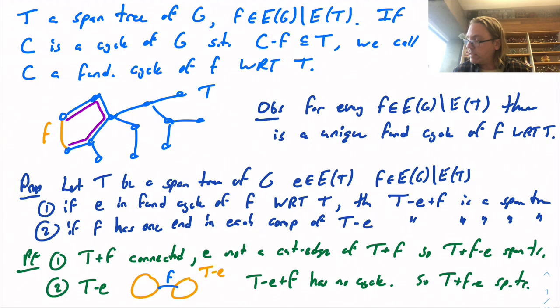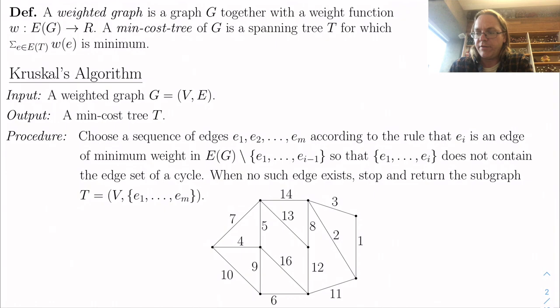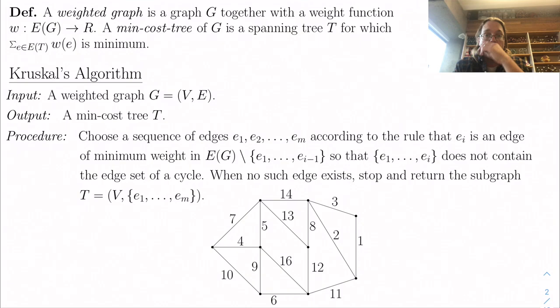We've got a quick and easy way of moving from one spanning tree to another. Now let's go to Kruskal. A weighted graph is just a graph G equipped with a weight function that assigns each edge some real number weight. What we're going to be interested in doing for Kruskal is looking at spanning trees and finding a spanning tree where the sum of the weights on the edges is minimal.